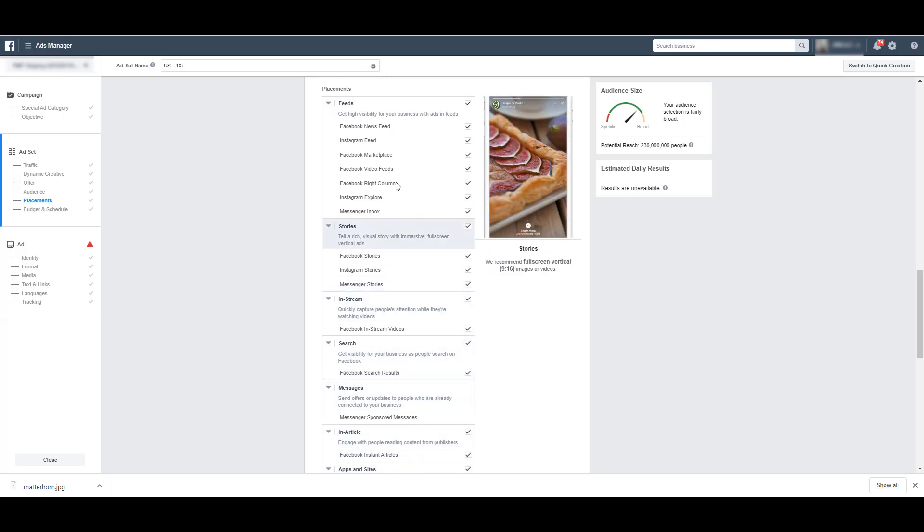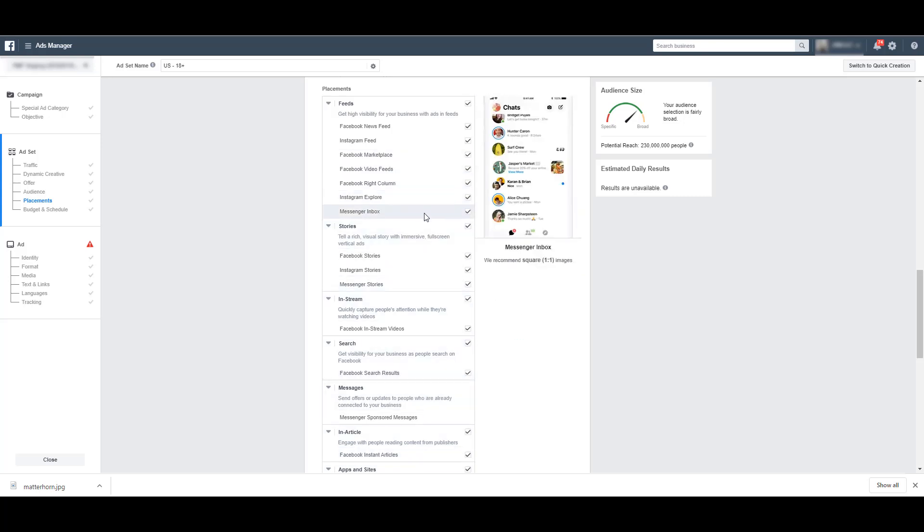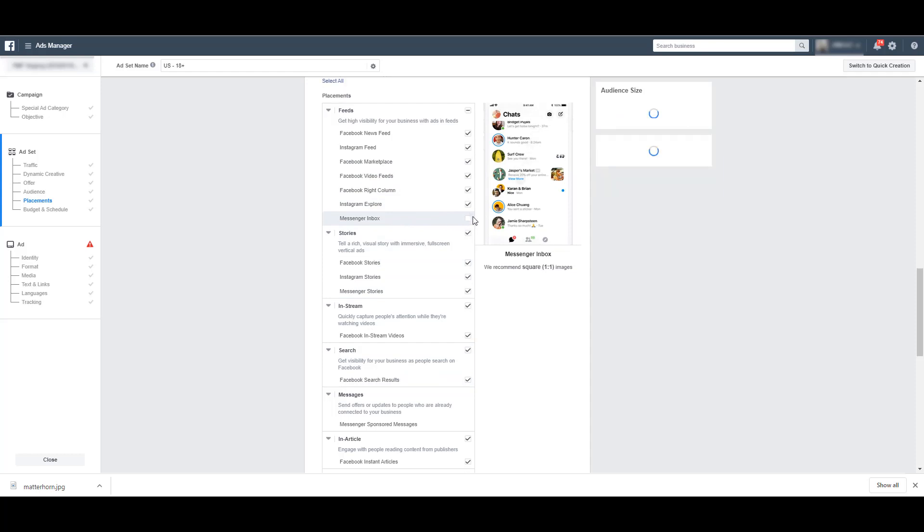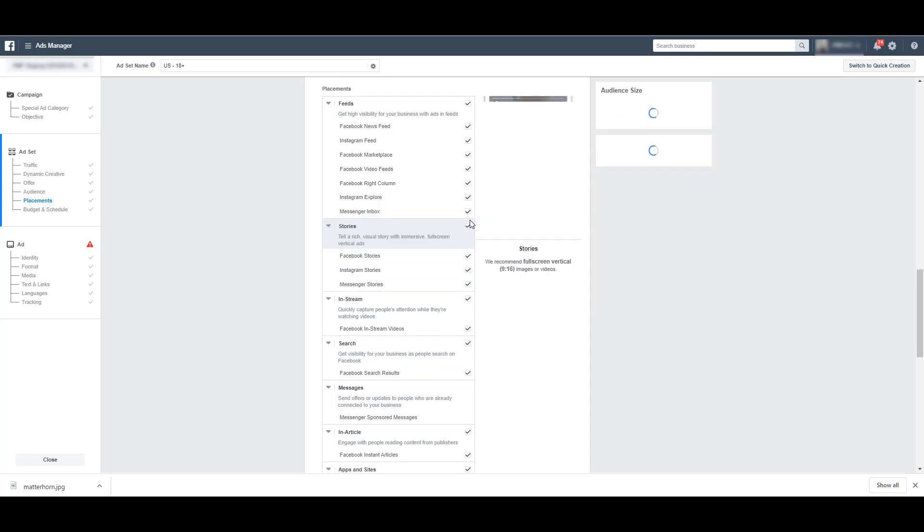Just get a look at what they would actually look like. And if there's something that you just really don't like, if for some reason you really don't like the messenger inbox ad, you can just uncheck that. And now you've customized your placements. But for right now, I'm going to leave this checked.